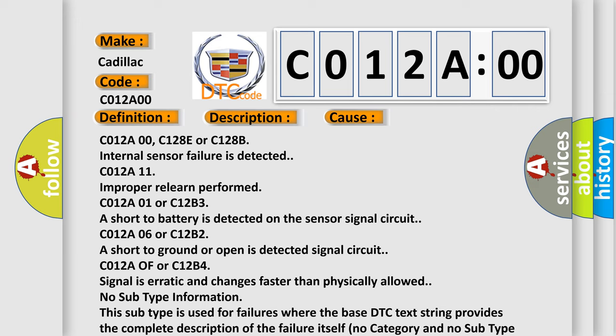C012A0F or C12B4 signal is erratic and changes faster than physically allowed. No subtype information. This subtype is used for failures where the base DTC text string provides the complete description of the failure itself. No category and no subtype information used, e.g., emissions related DTC 012700 hex P0127 intake air temperature too high.